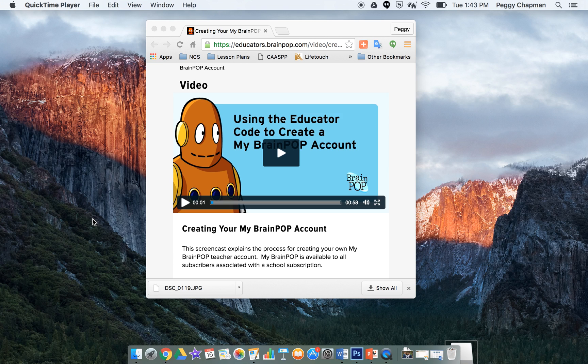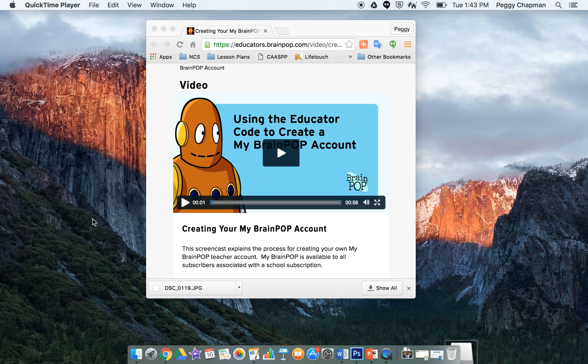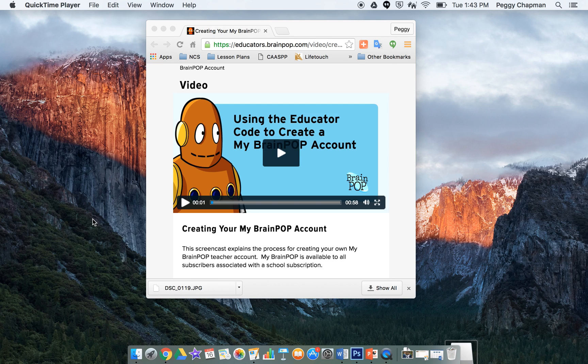After you've created your account, you will be able to add in your students and create their individual accounts. It is important that you do not share this unique code with anyone outside of PACT. Please watch this short video on how to set up your account.